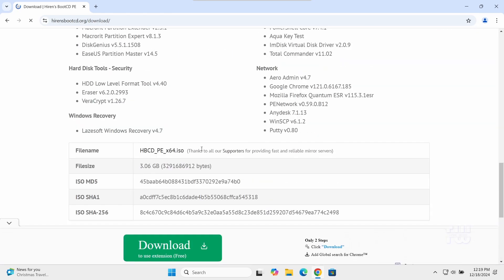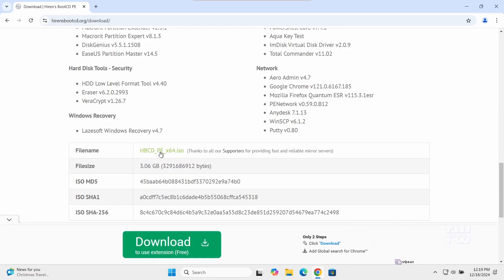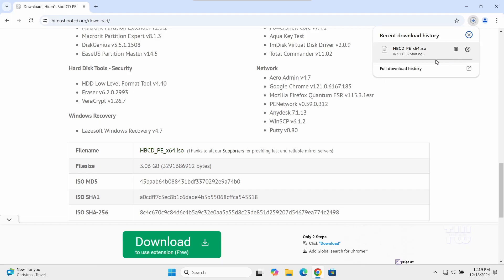Scroll down and look for a file named HBCD PE x64.iso. Click on it to start the download. Now the file is about 3.1 gigabytes so this may take a few minutes to complete.